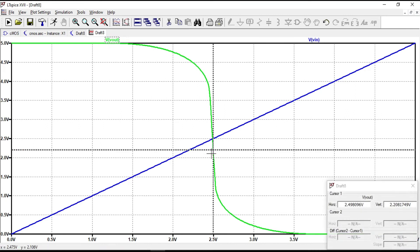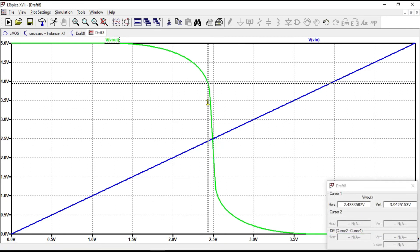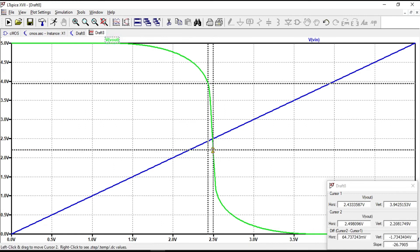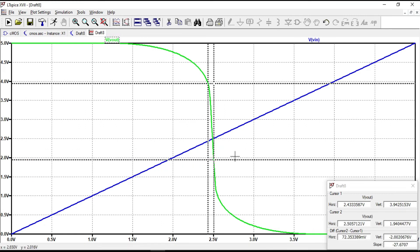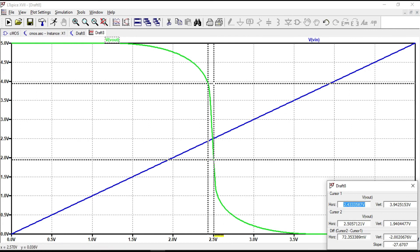To get a deeper understanding, let's place a cursor at one point and the next cursor at another point where the slope is equal to −1. The input voltage at the first point is VIL and the output voltage is VOH. At the next point the input voltage is VIH and the output voltage is VOL. From this curve we can say that a much larger variation at the input corresponds to a smaller variation at the output voltage.